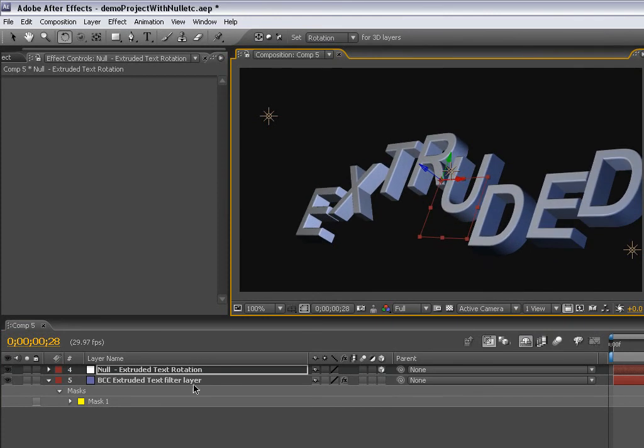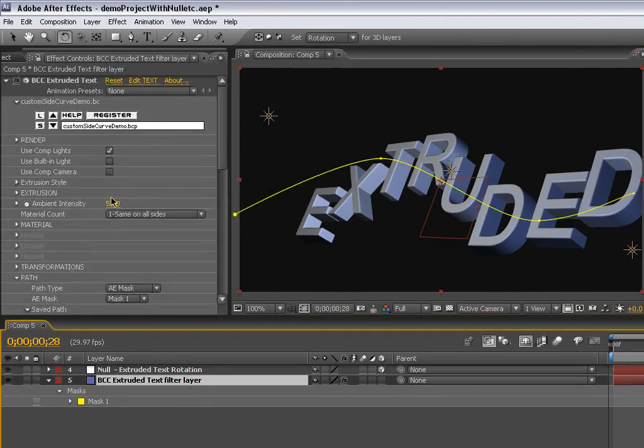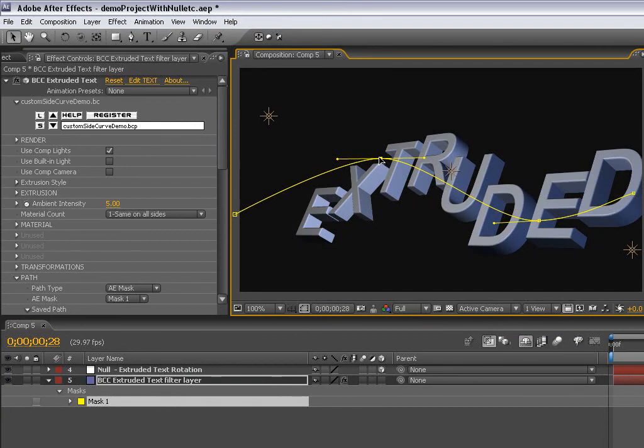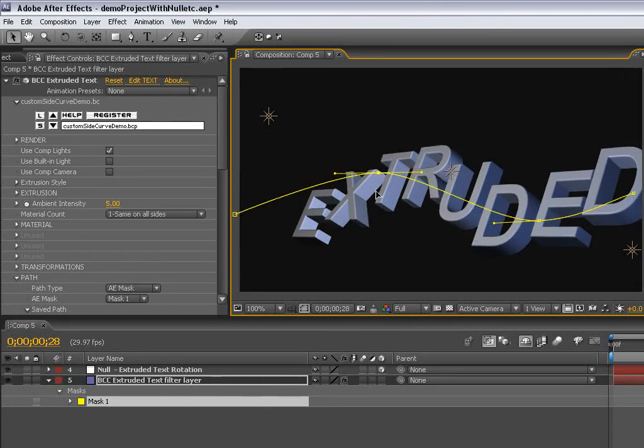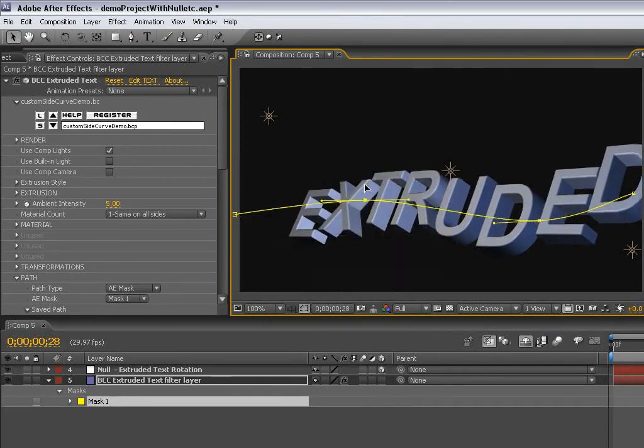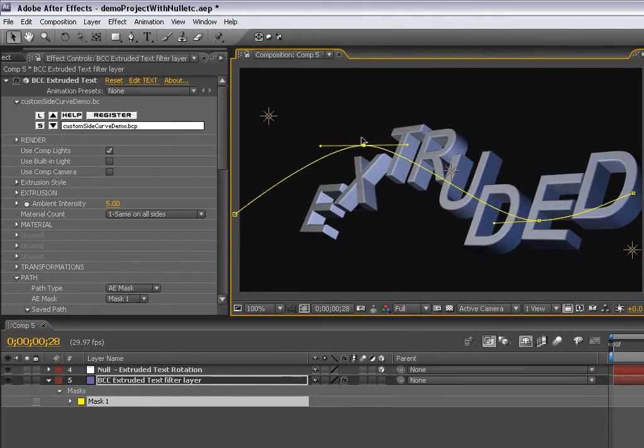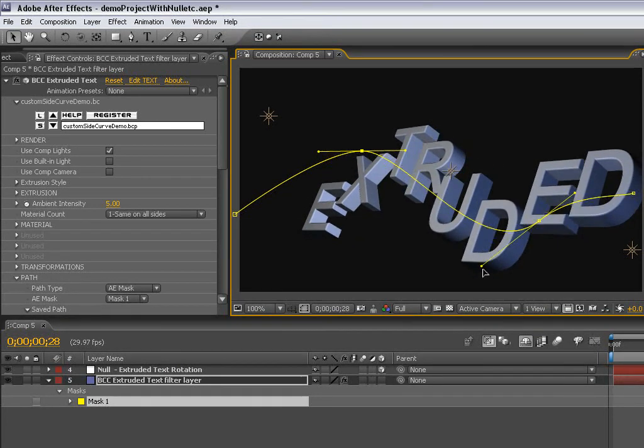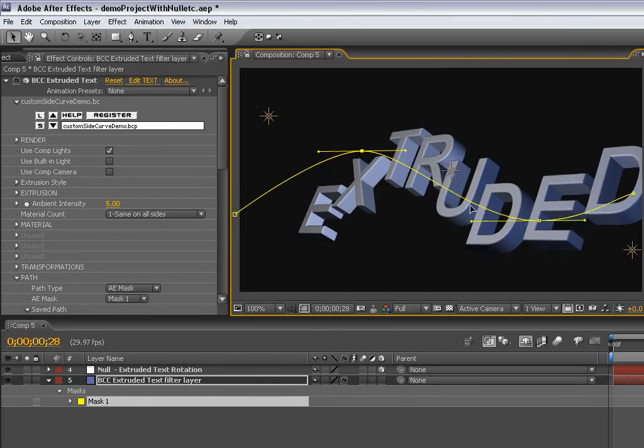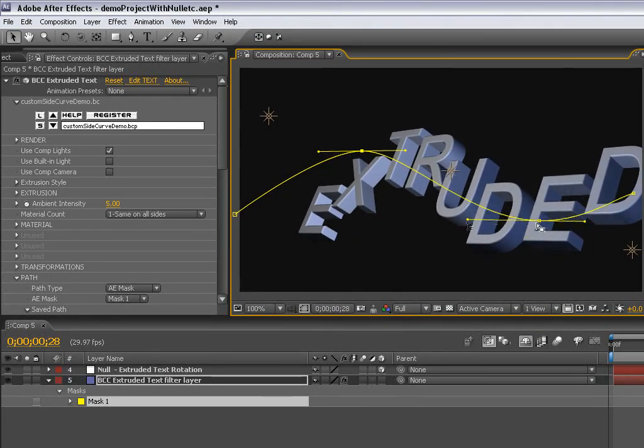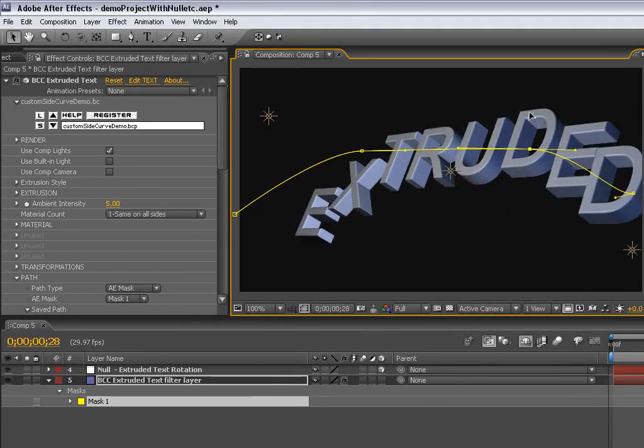The nice thing is that since it is an AE mask, it's still editable here at any point because it's referencing that AE mask. You have all your spline tools right there to make changes or add a new path, and the text will update accordingly.